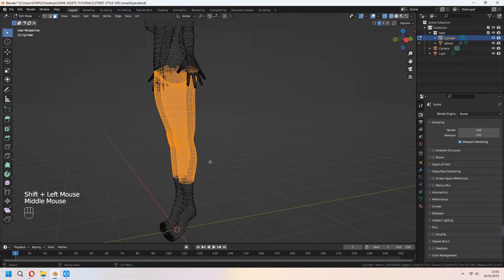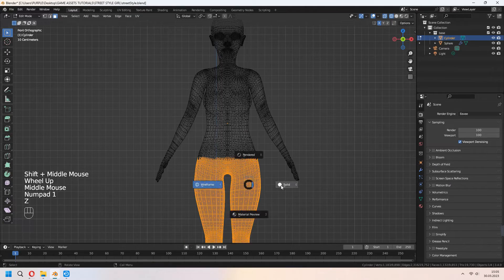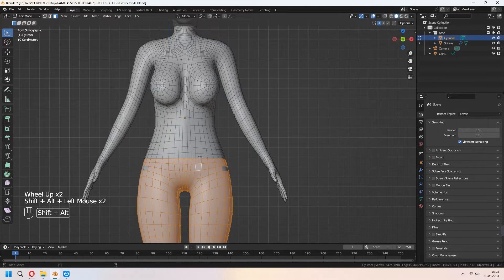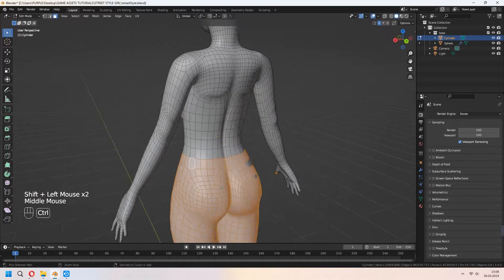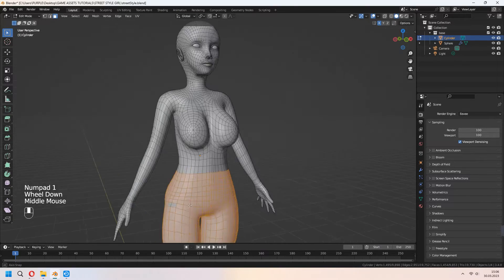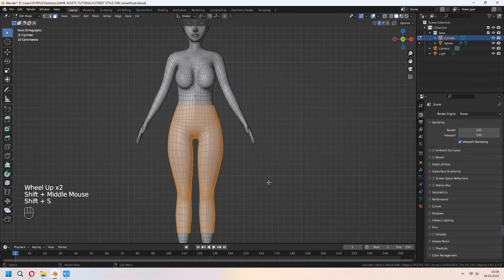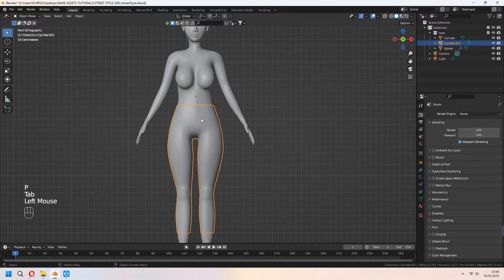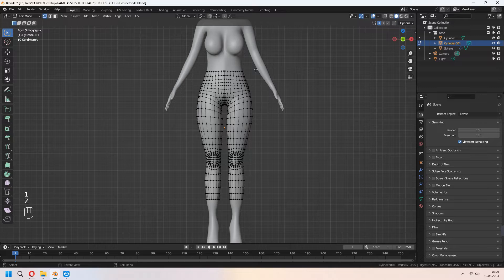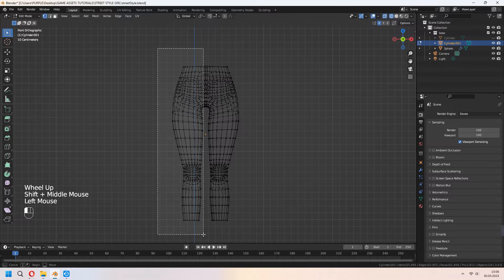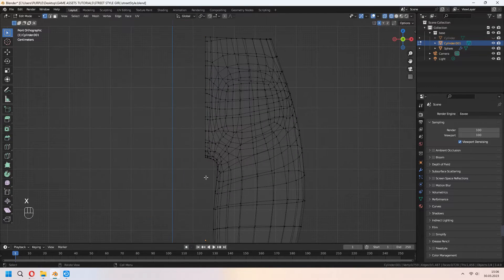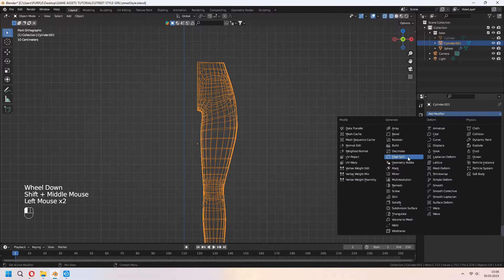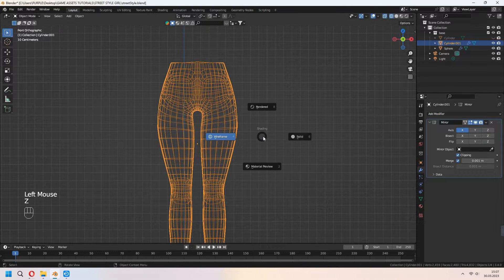Choose some faces from your character's body. In edit mode with 3 you can do this. Shift+D to duplicate, P for selection. Press Z for wireframe, select half of the vertices. In object mode add mirror modifier and don't forget to check clipping.